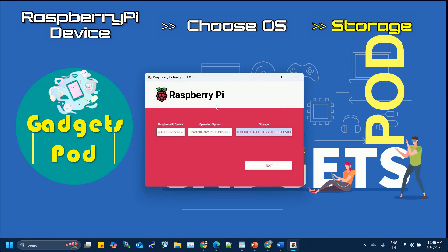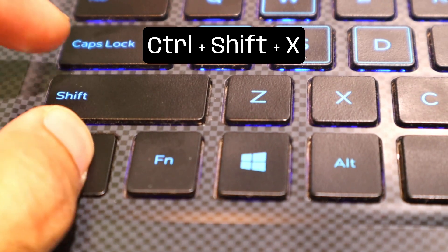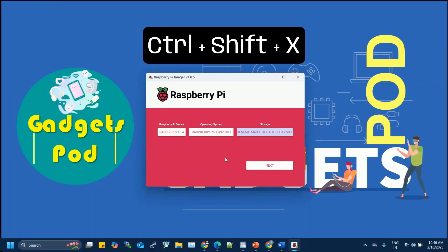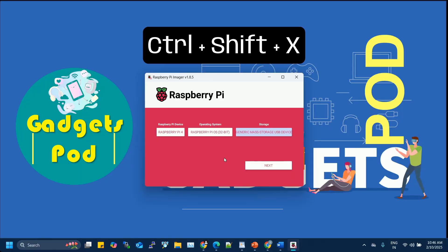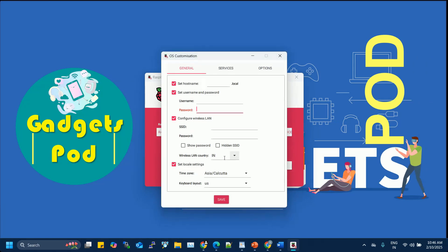Before you click write, instead of immediately flashing the OS, press Ctrl+Shift+X to open the Advanced Options menu. This hidden feature in Raspberry Pi Imager lets you pre-configure essential settings for your Raspberry Pi. Here's where the magic happens.